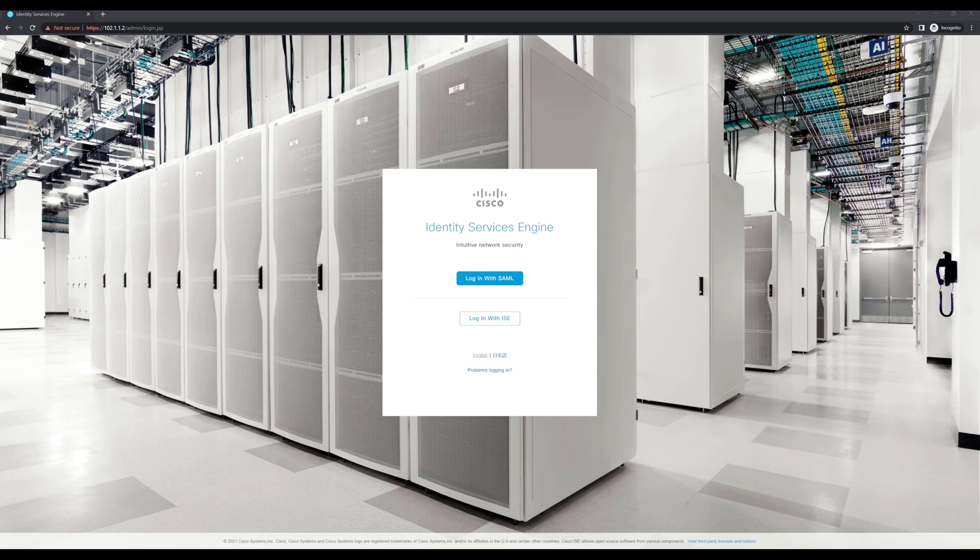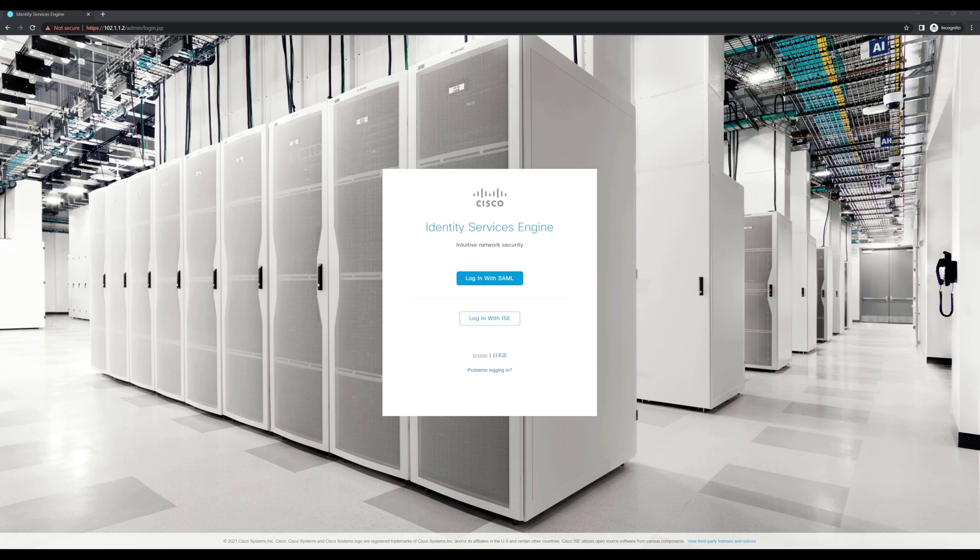Welcome back to a continuation of how we add SAML-based authentication to Cisco's Identity Services Engine. In this example, we're using ISE 3.1 and Azure Active Directory as the identity provider.